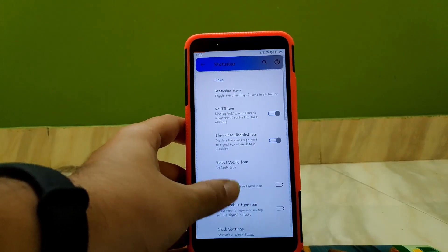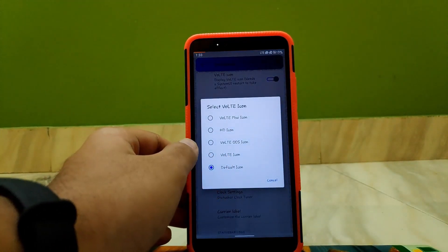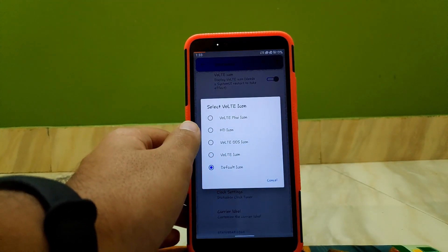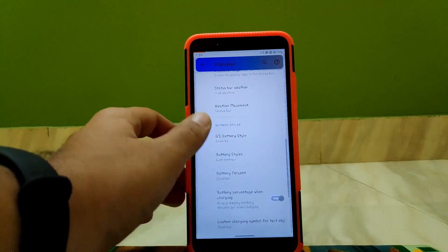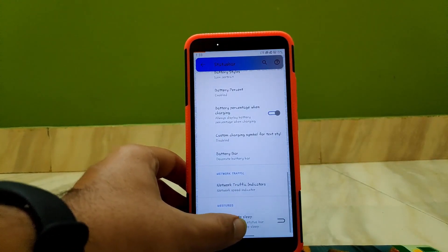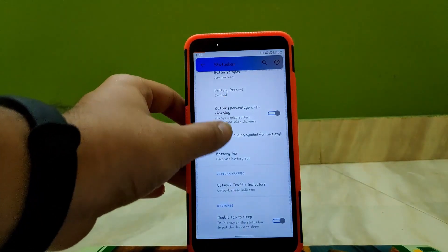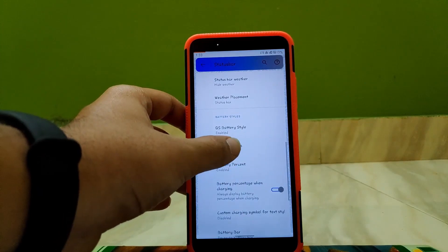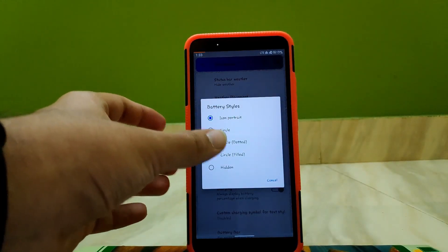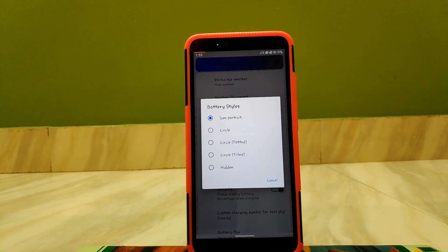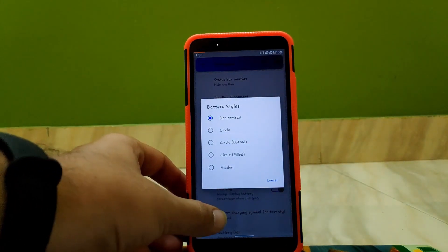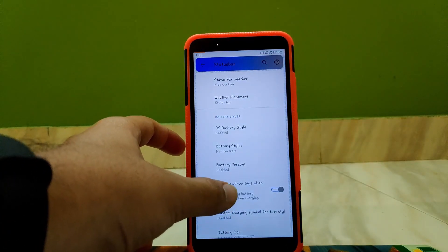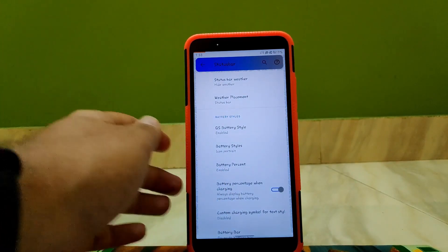You can also change the VoLTE icon according to your preference. Scrolling down, here you get double tap to sleep option. Here you also get the option to change battery style to icon portrait, circle, circle dotted, circle filled, and hidden. You can also hide the battery percentage completely.